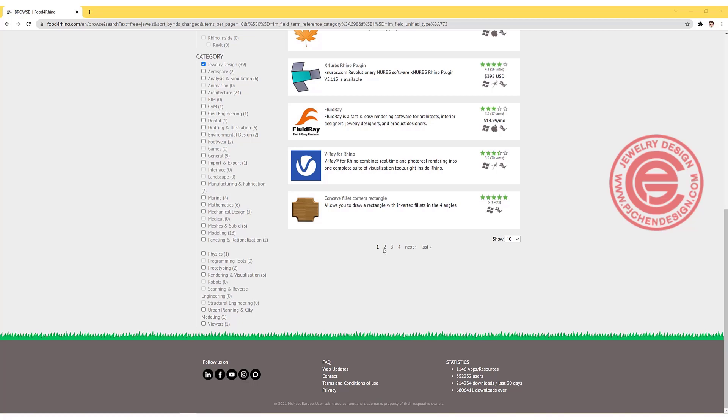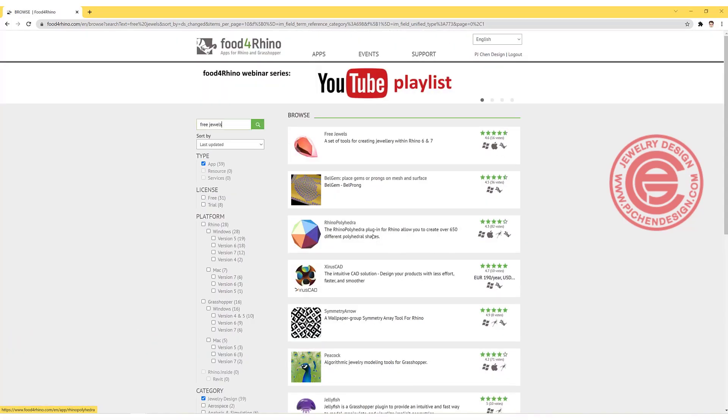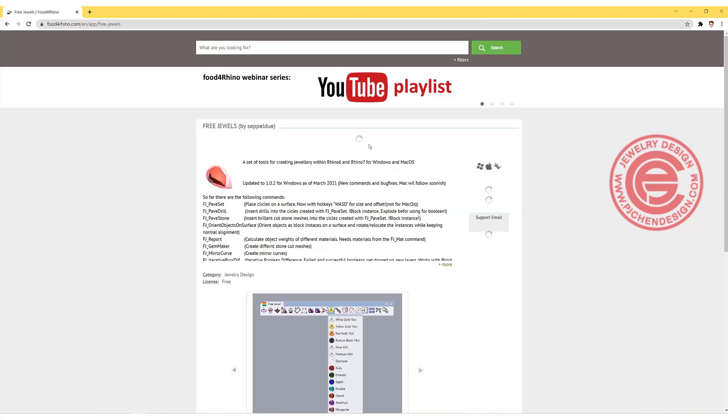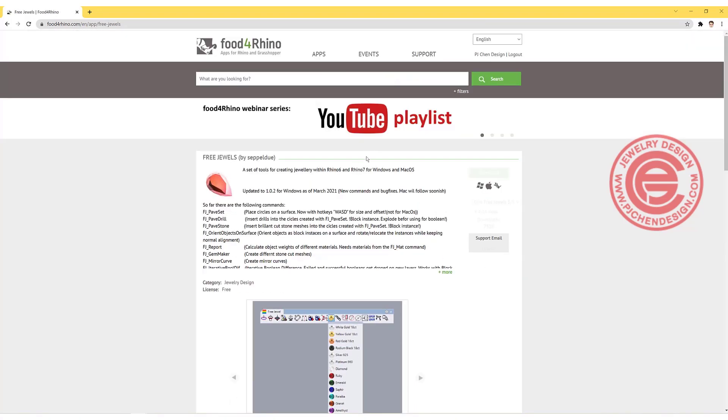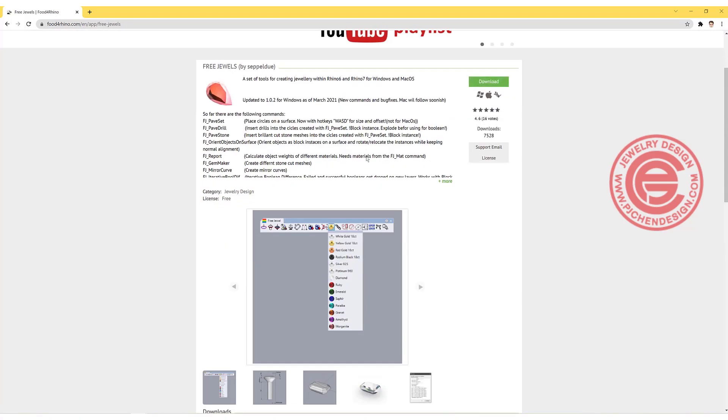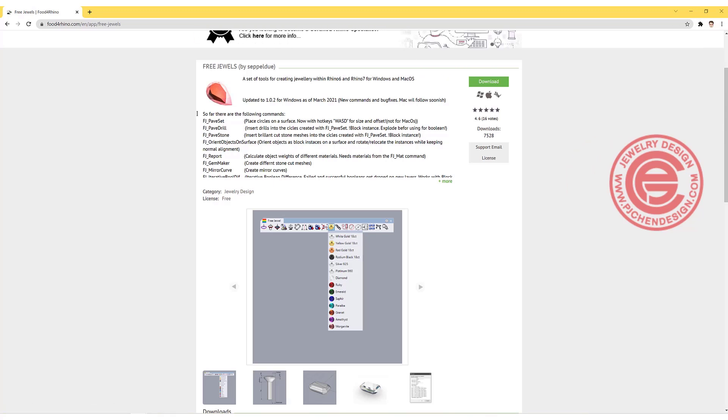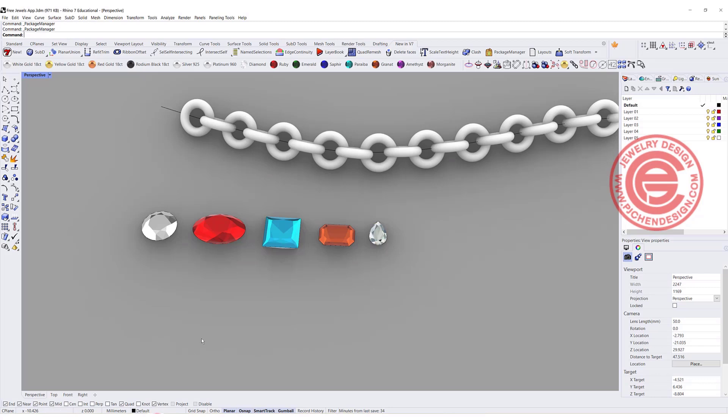And then to search on the app we are going to download today. Once you scroll down, maybe on the second page right there, you have free jewelry. What you want to do is you can download it and you can install it into your computer. Once you install it, you have to turn your Rhino off and restart the program.